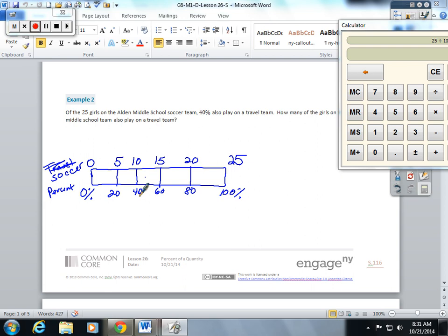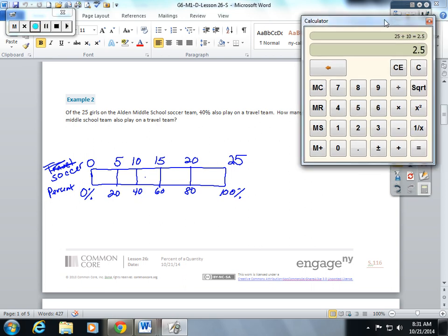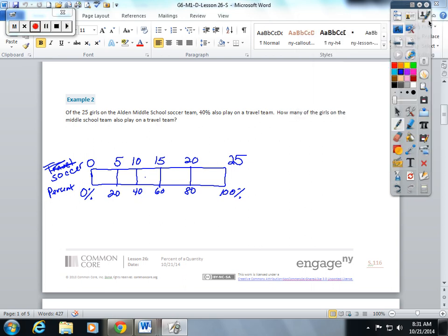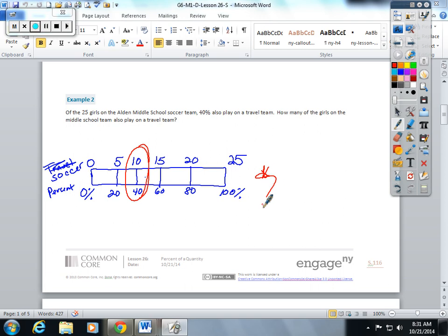40 percent of them play on a travel team. So you're going to go to 40, and that is going to give you an answer of 10. This might seem a little easier than the counting by the decimals.